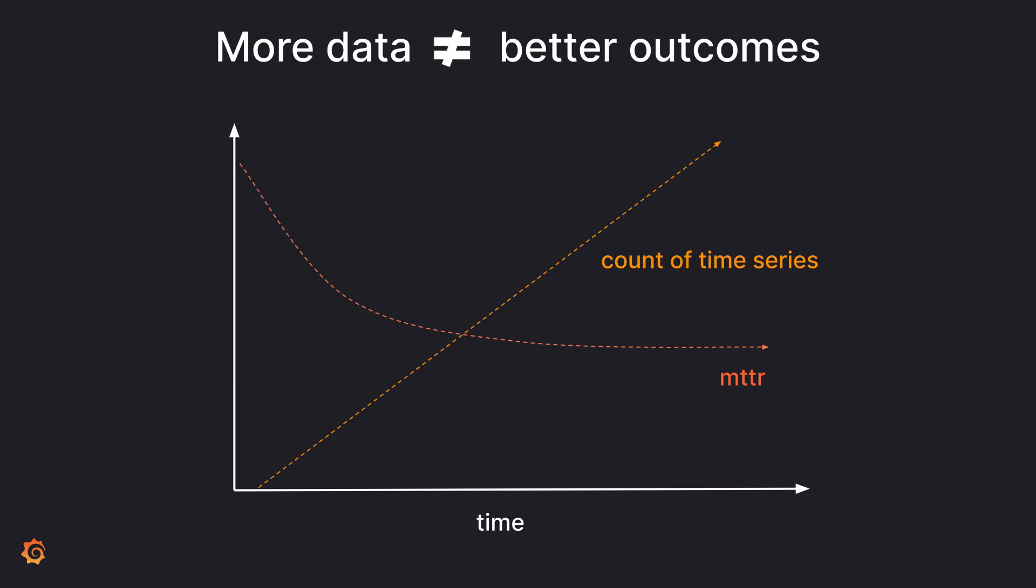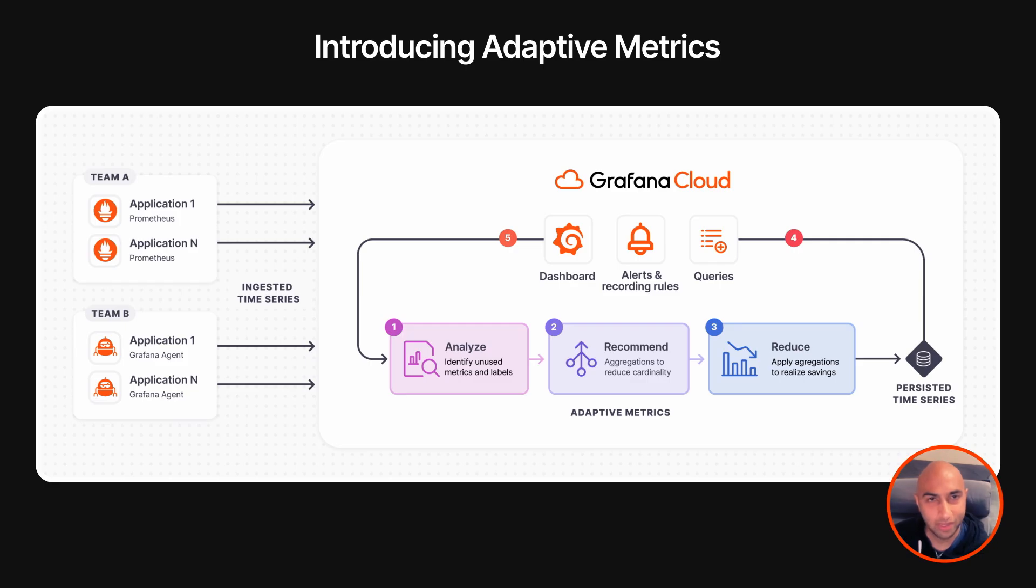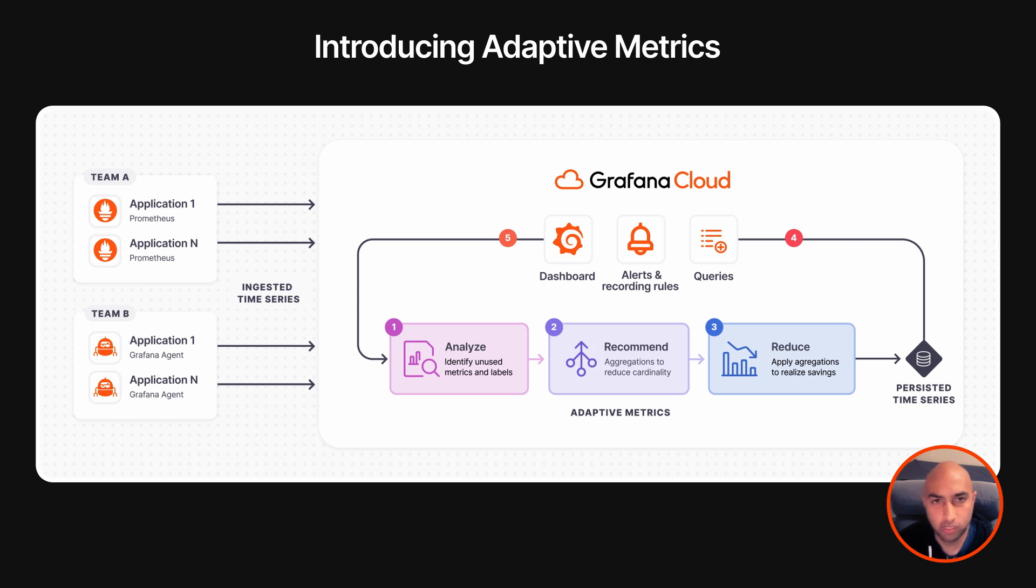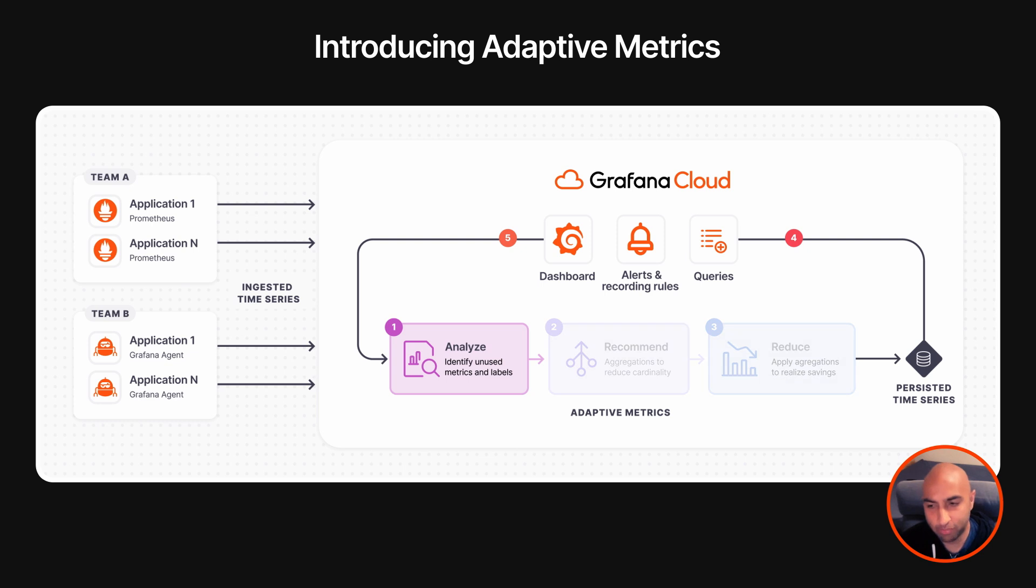At Grafana Labs, we sought out to answer those questions and find out how we could help. Today, I'm excited to introduce Adaptive Metrics from Grafana Cloud. Adaptive Metrics helps you reduce observability costs by optimizing Prometheus cardinality. It helps you identify and eliminate wasteful unused metrics, so you pay for what you use.